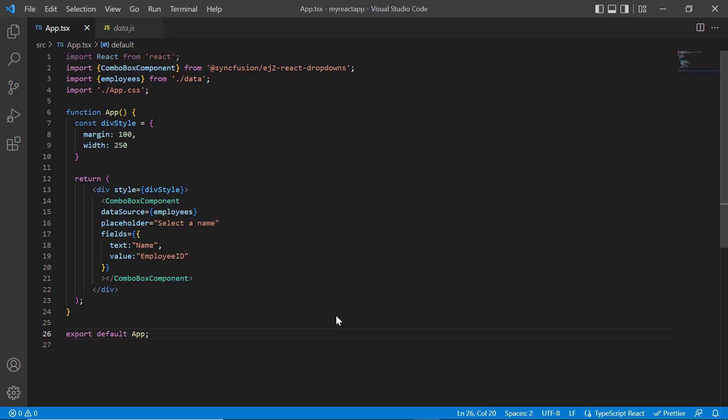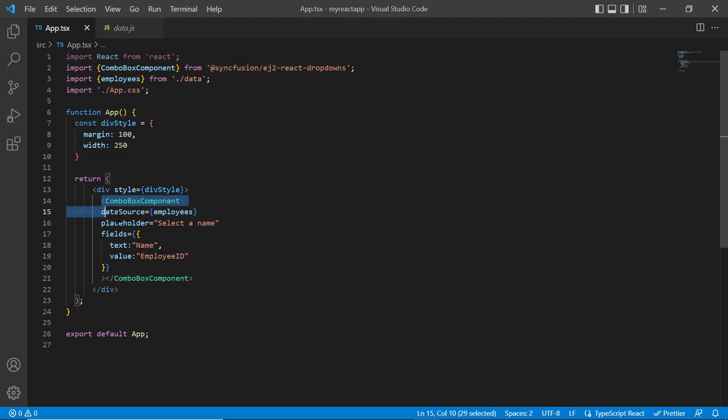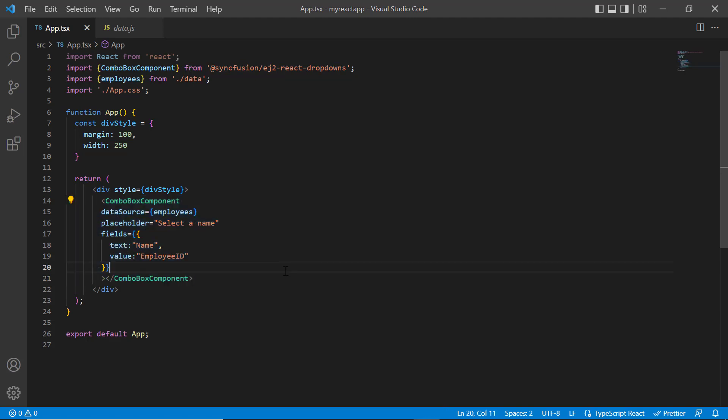I will open my existing application, which already has the Syncfusion React dropdowns package installed. On the app.tsx page, I have included the basic combo box rendering code. If you need to know how to create a basic React combo box component, you can refer to my getting started video link in the card above and in the description below.